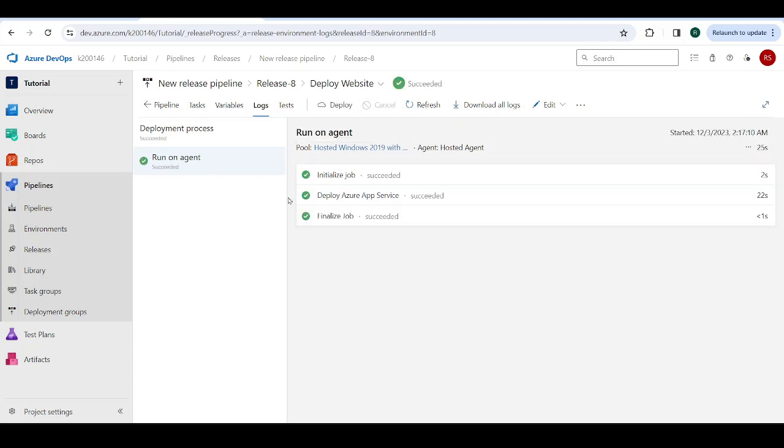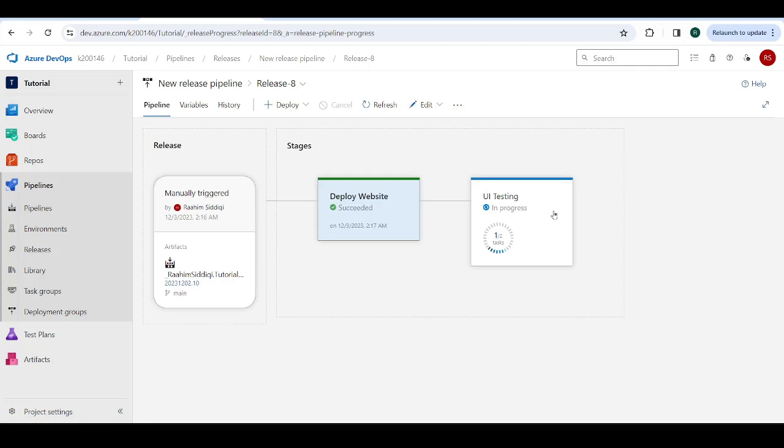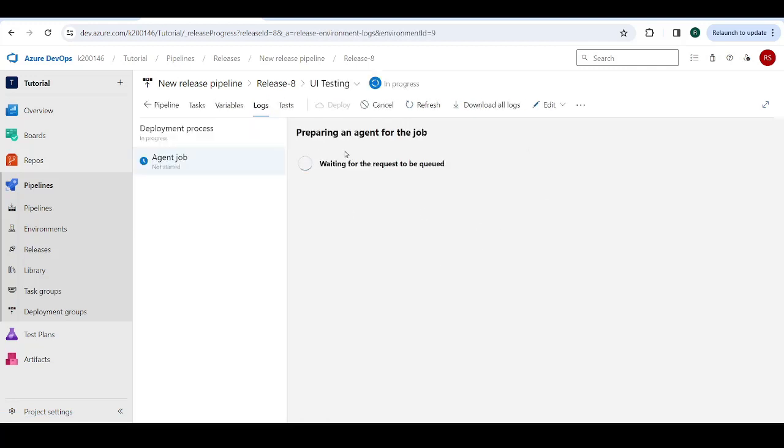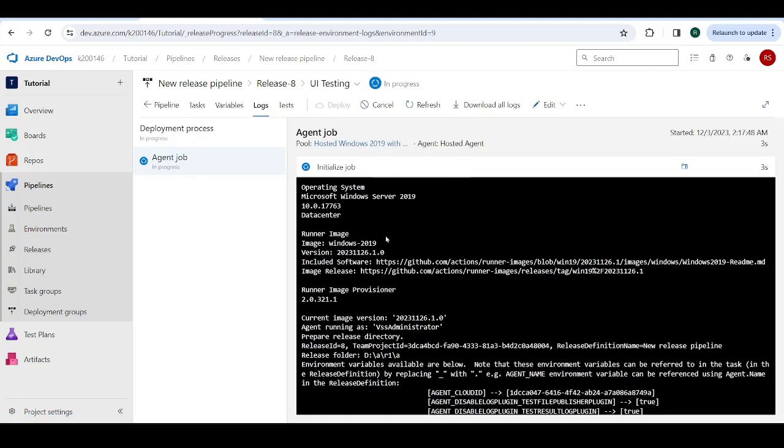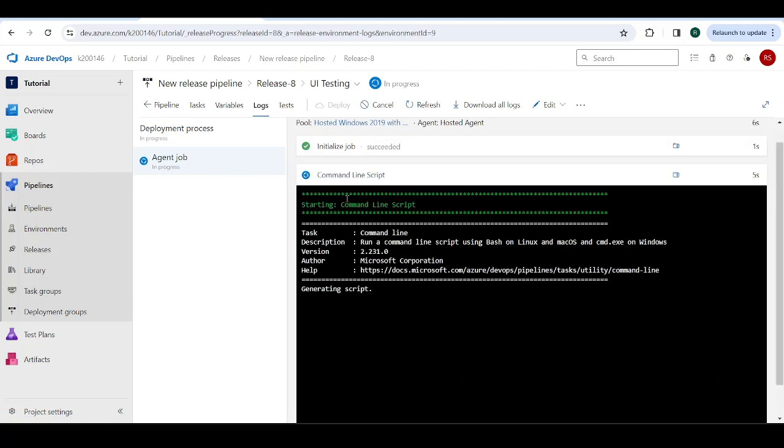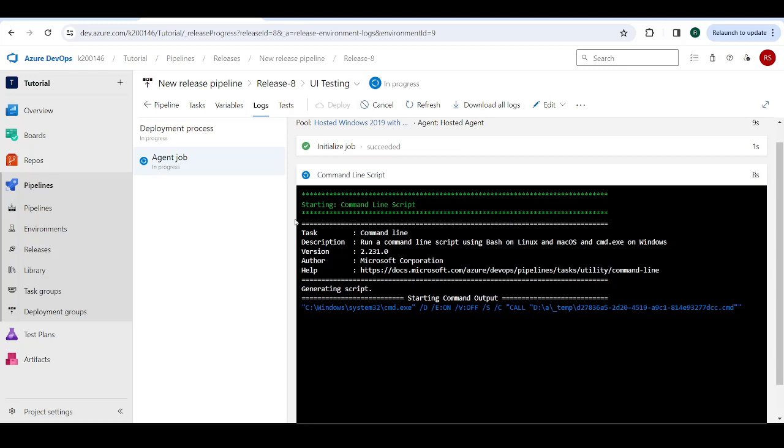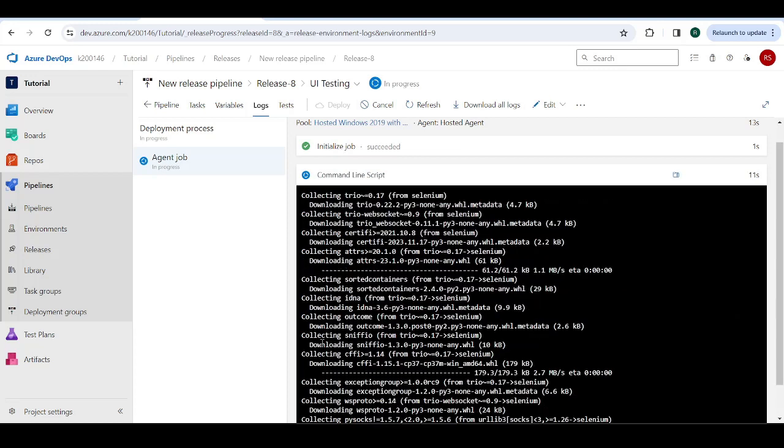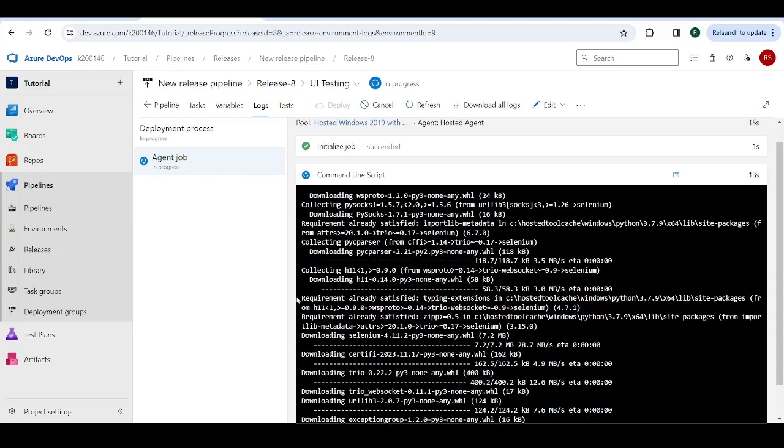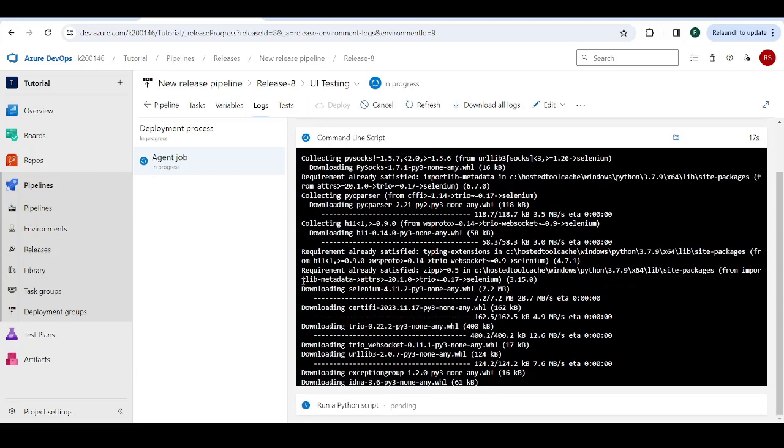This is going to take some time. So I'll just pause this until it's complete. All right. So the first stage is done. The deploy Azure service. Now the UI testing is in progress. Let's check the logs for it. All right. Job has been initialized. Now it's downloading Selenium. The pip install command, most likely. Downloading its dependencies and stuff.